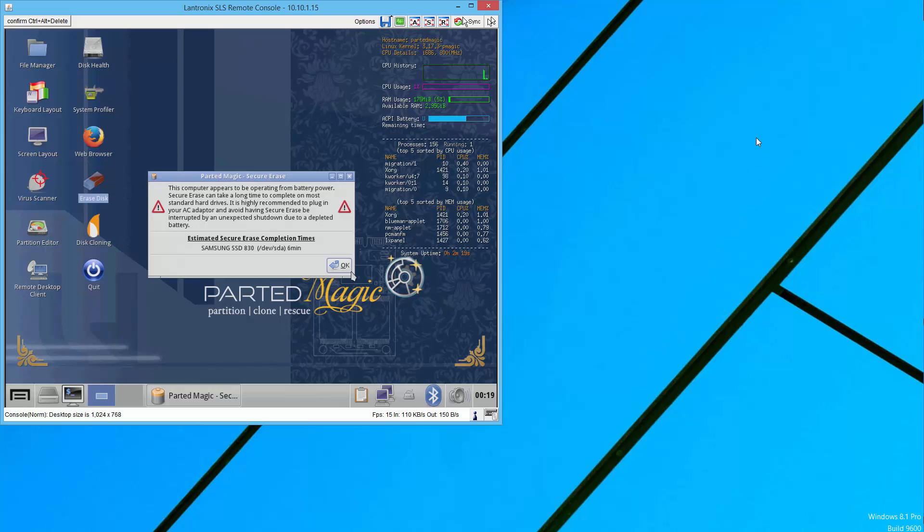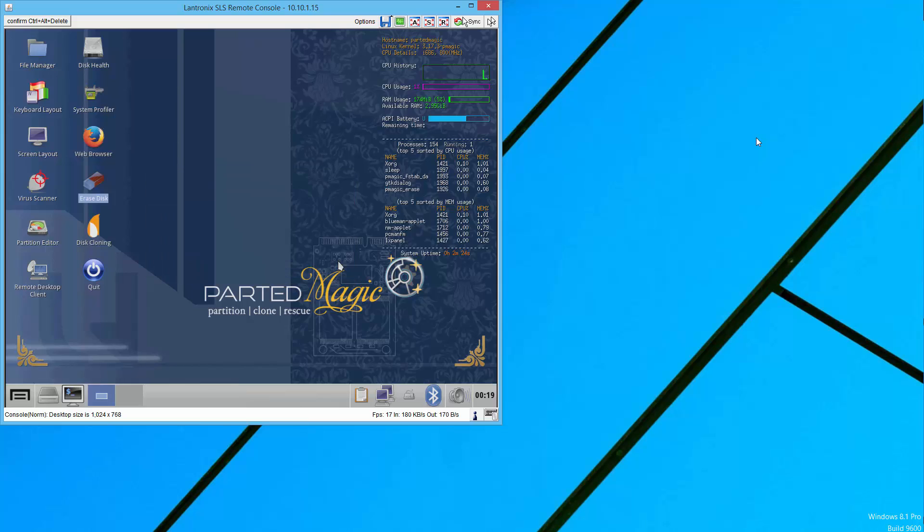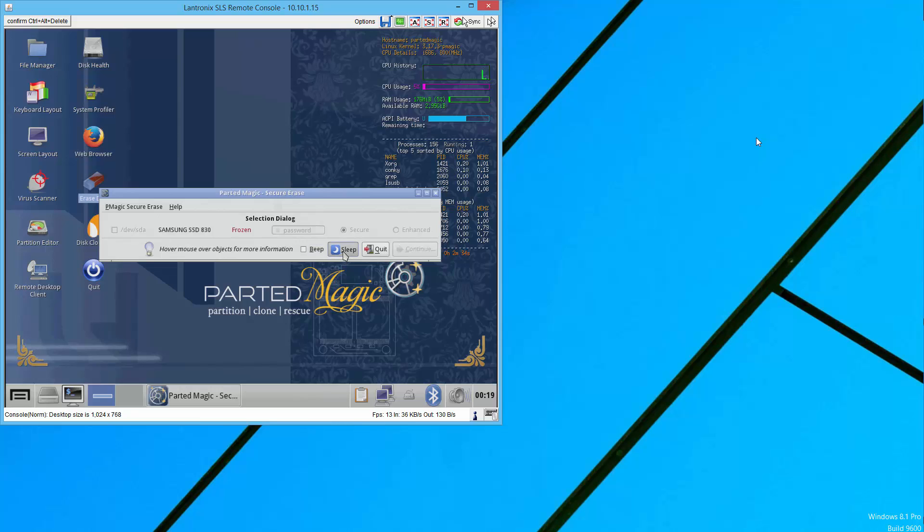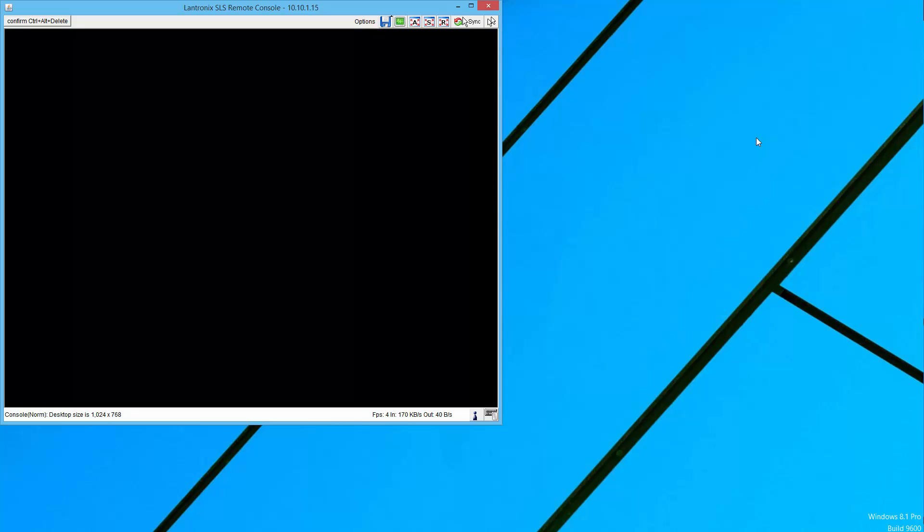Now let's see what happens. I click OK. All right, it's saying it's frozen. It won't let me secure erase it yet. So we put the laptop to sleep. I click on sleep. This works.